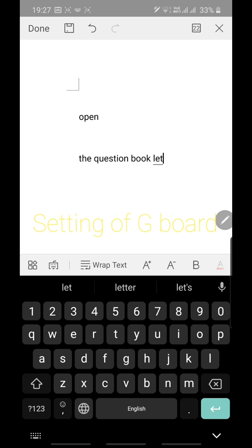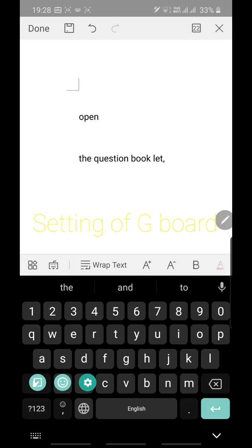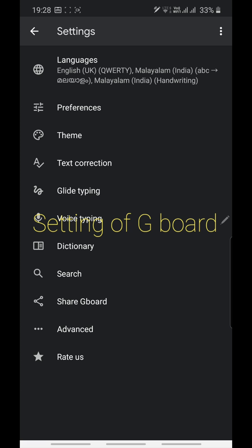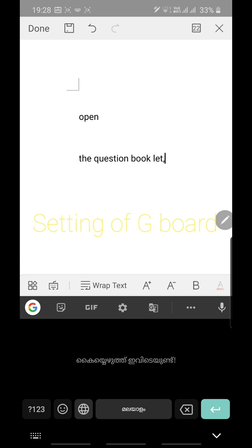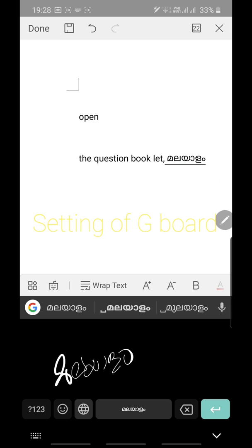You can also access Gboard settings from the keyboard itself. To the right of the numbers row there is a comma button — click and hold it. A gear icon appears; touch it to open settings where you can change languages, voice typing, glide typing, etc. To change the keyboard language, just touch the globe button to switch between ML and English.